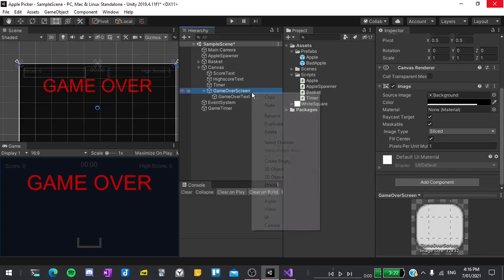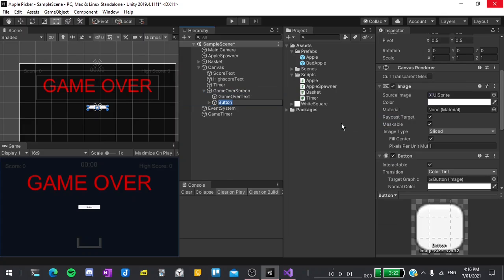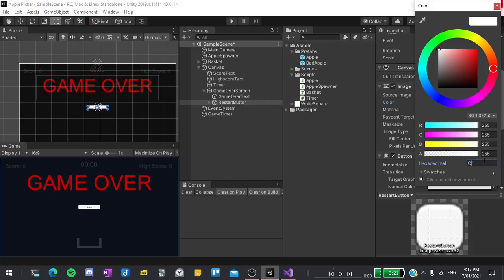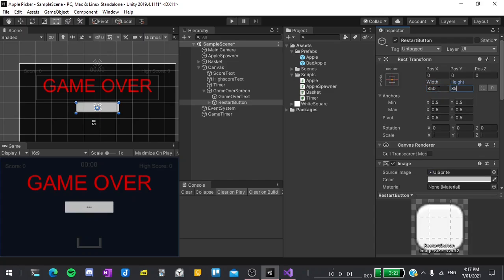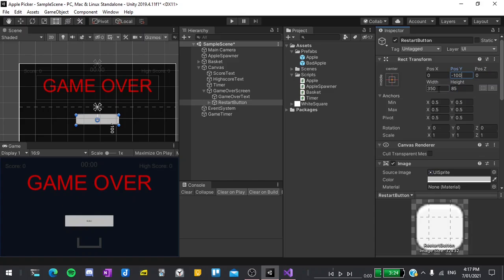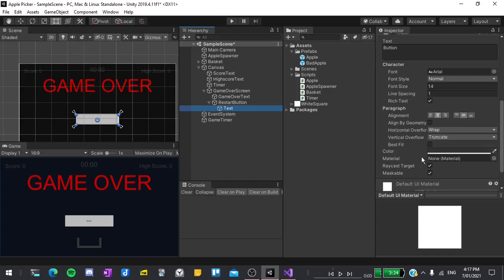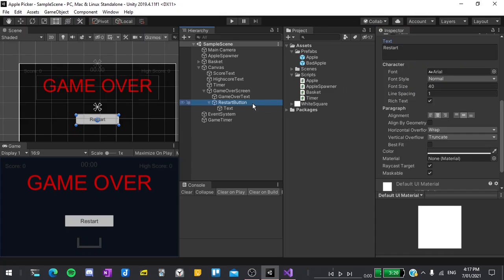Underneath this I'll create a new UI button which I'll call the restart button. I'll set its color to a grayish color. Then its size to 350 by 85. Position to 0 minus 100. And then I'll expand this element, click on the text and make its font size 40. I'll also make it say restart. The button doesn't actually do anything yet but we'll fix that in a moment.